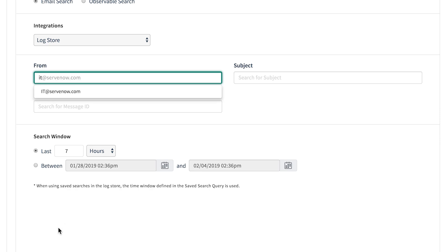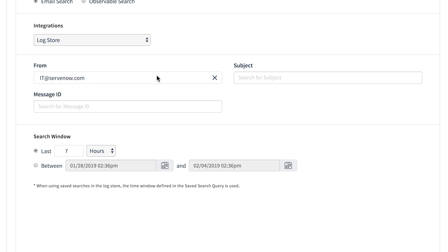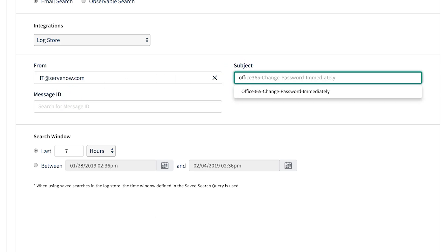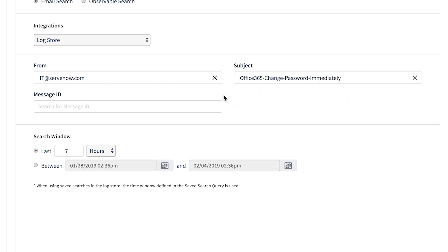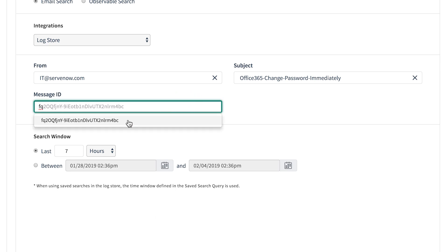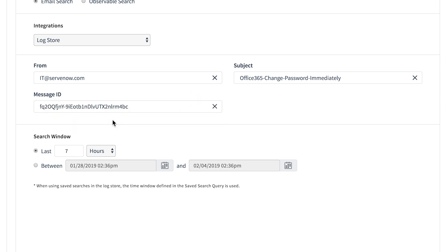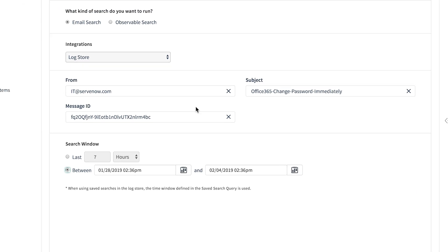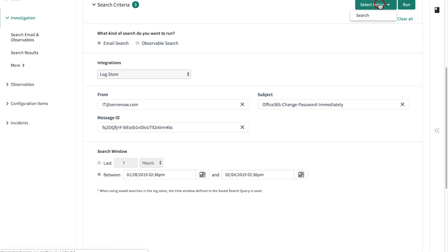We enter the first few letters of each field, and the system provides a list of matching observables from the incident record. The message ID field is optional. We select the time frame and run the search.